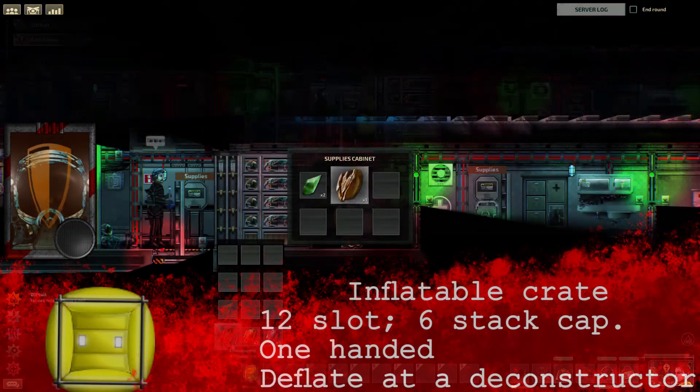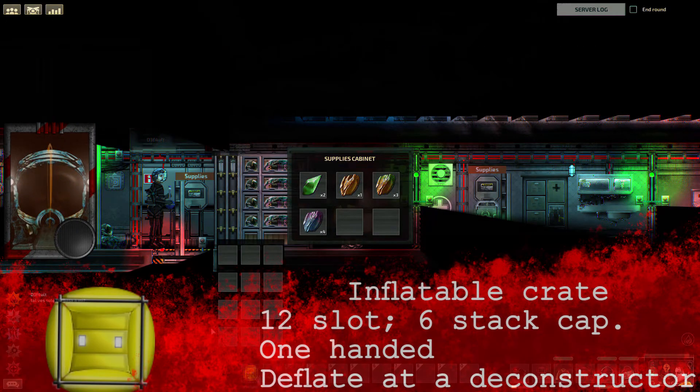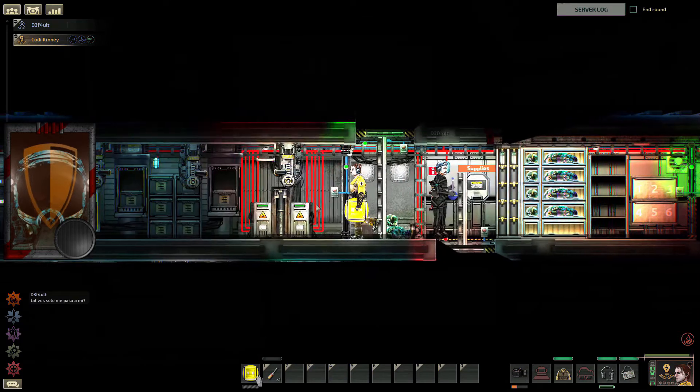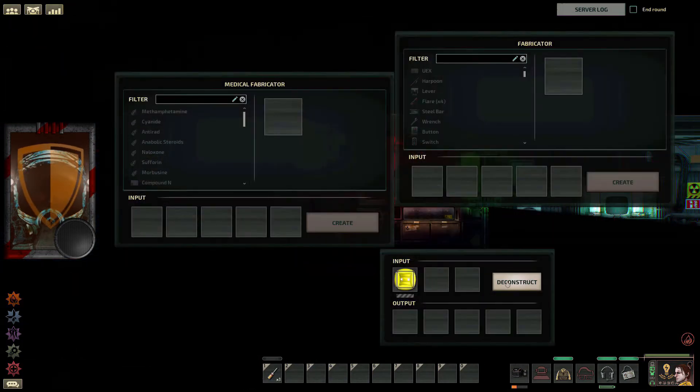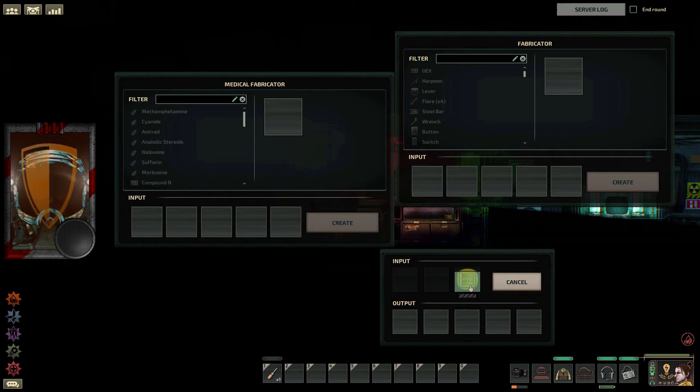When you're done with the crates, you can deflate them at a deconstructor so they can be reused by the inflator multiple times. Like I said before, deflated crates fit in your inventory, handy when you want to be hands-free while diving.